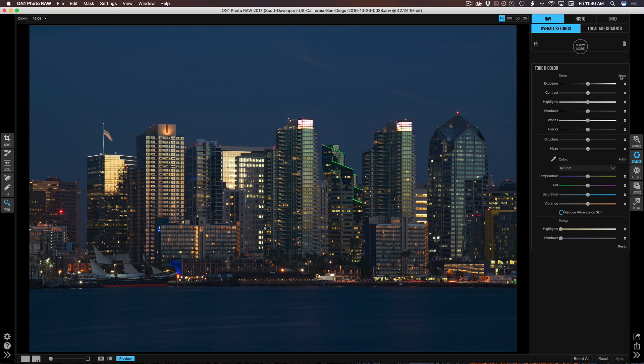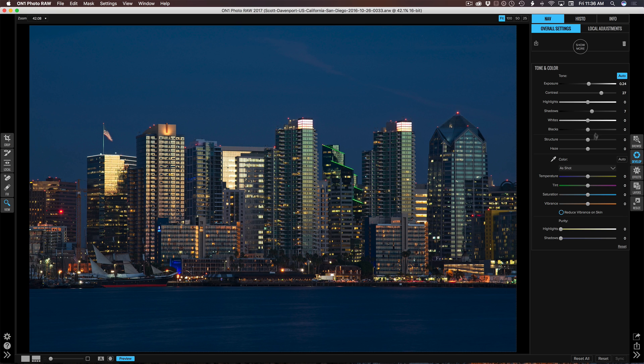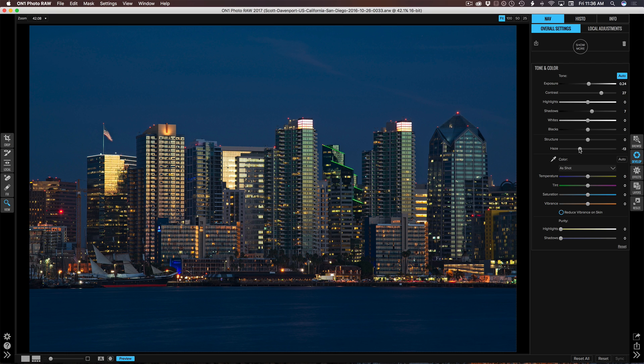So in develop, I'm going to start with tone and color and just hit auto, which is already improving things a whole bunch. I do want to grab that haze slider and cut down the haze a bit to let those buildings come through the atmosphere just a little bit more. That looks good.